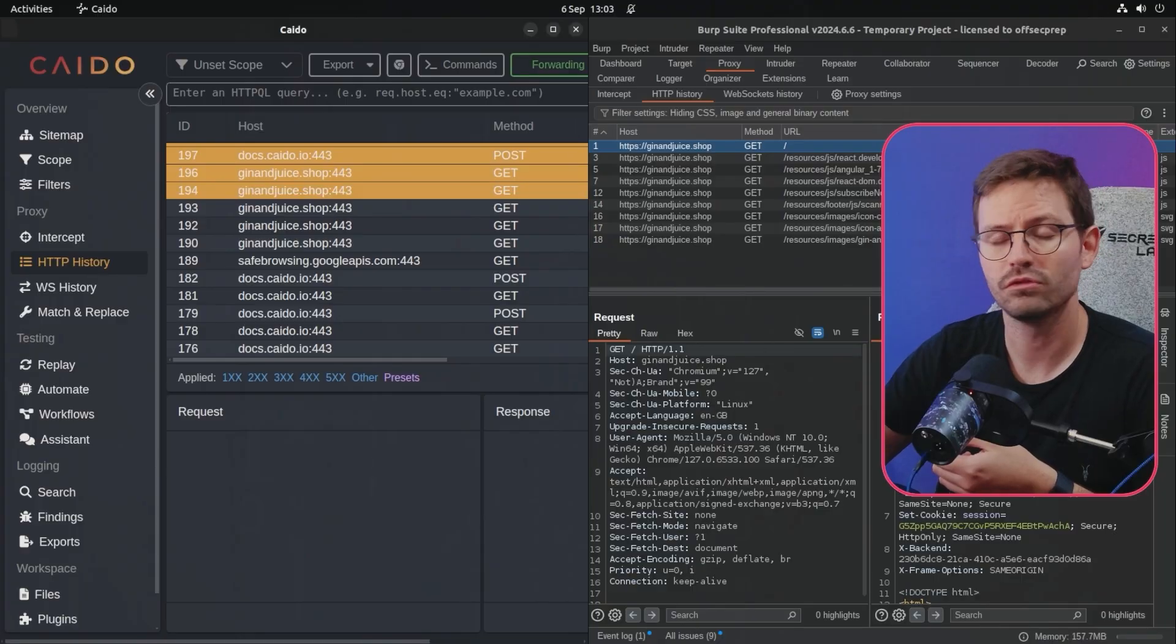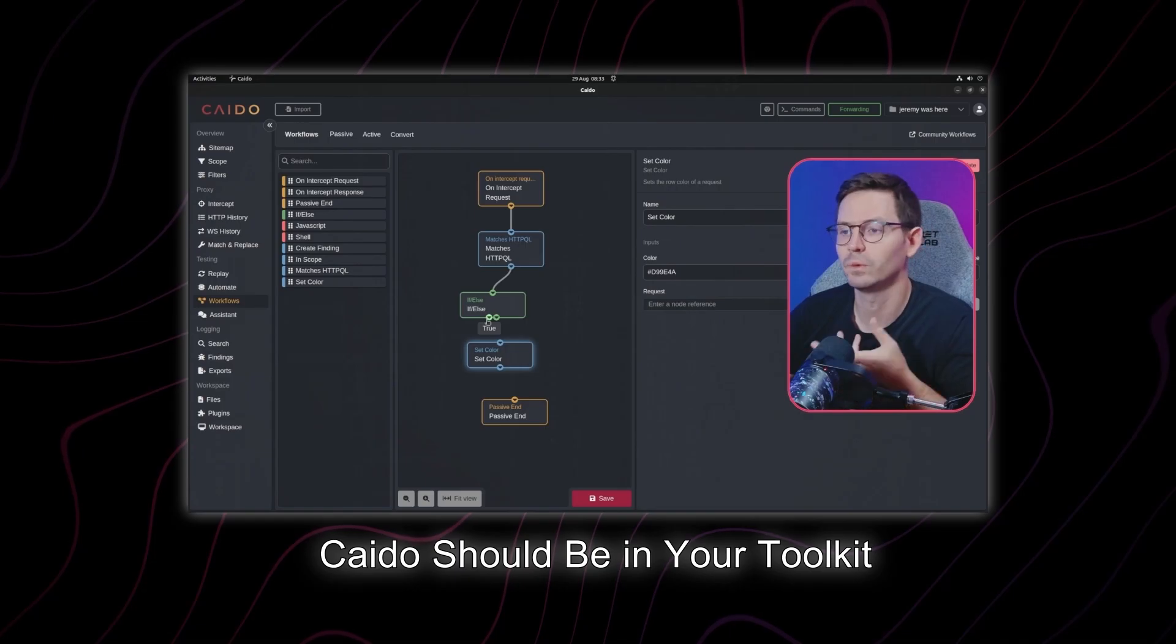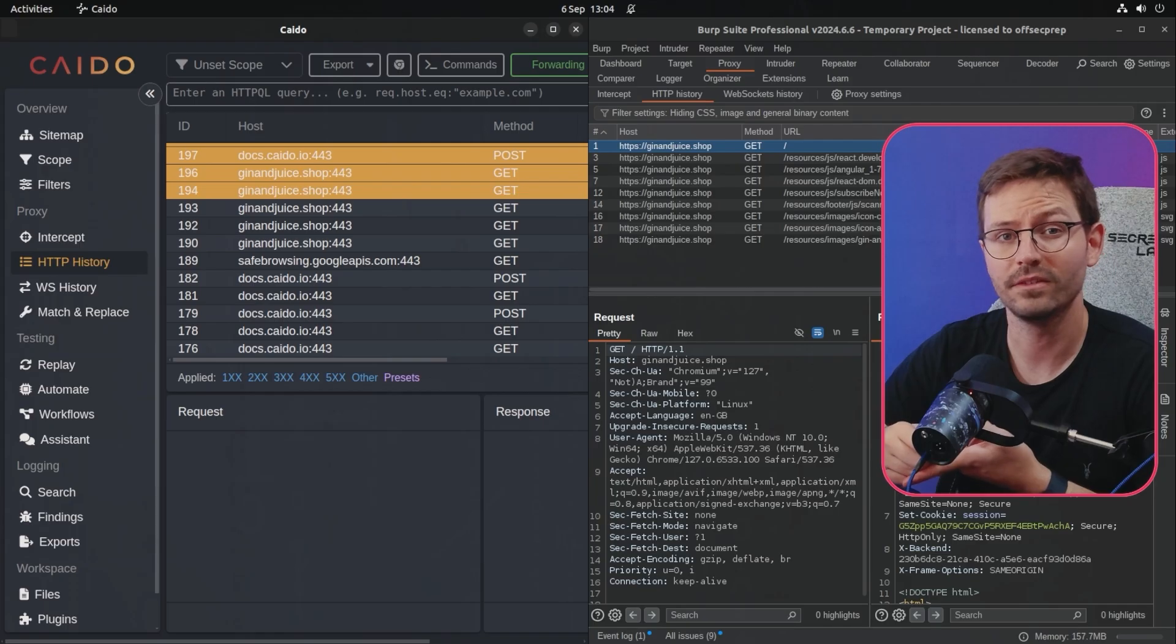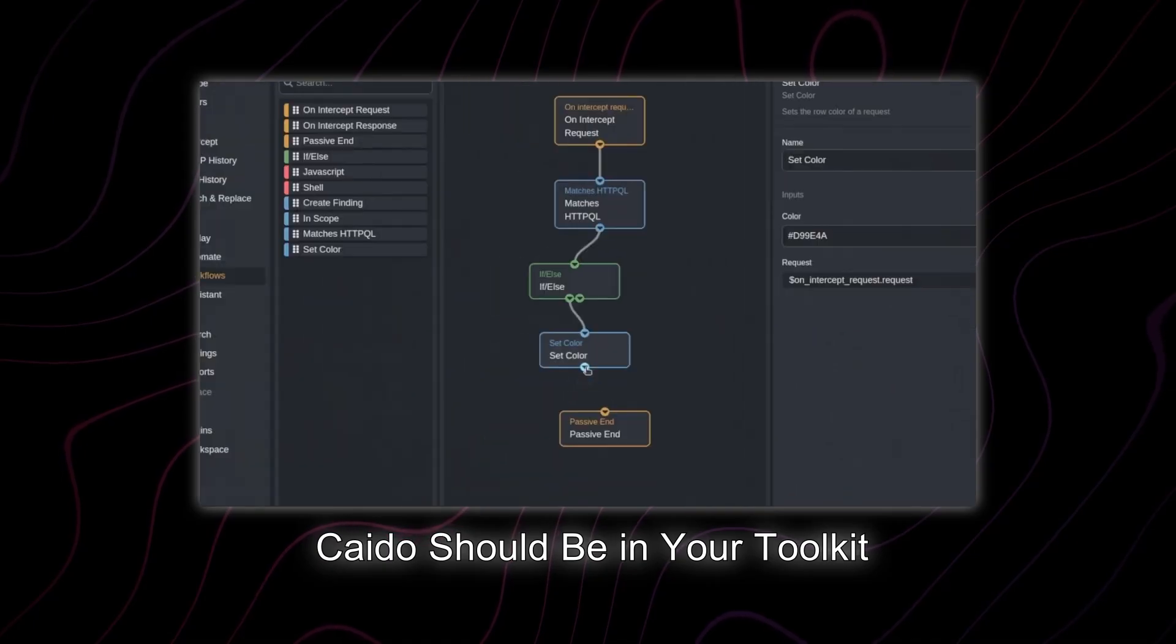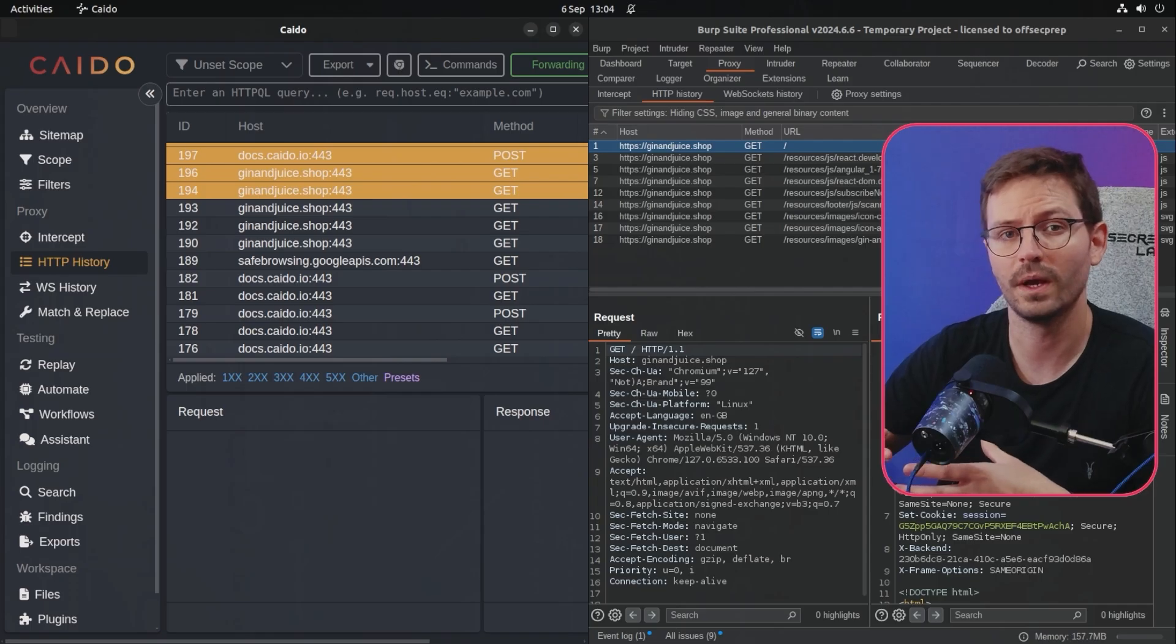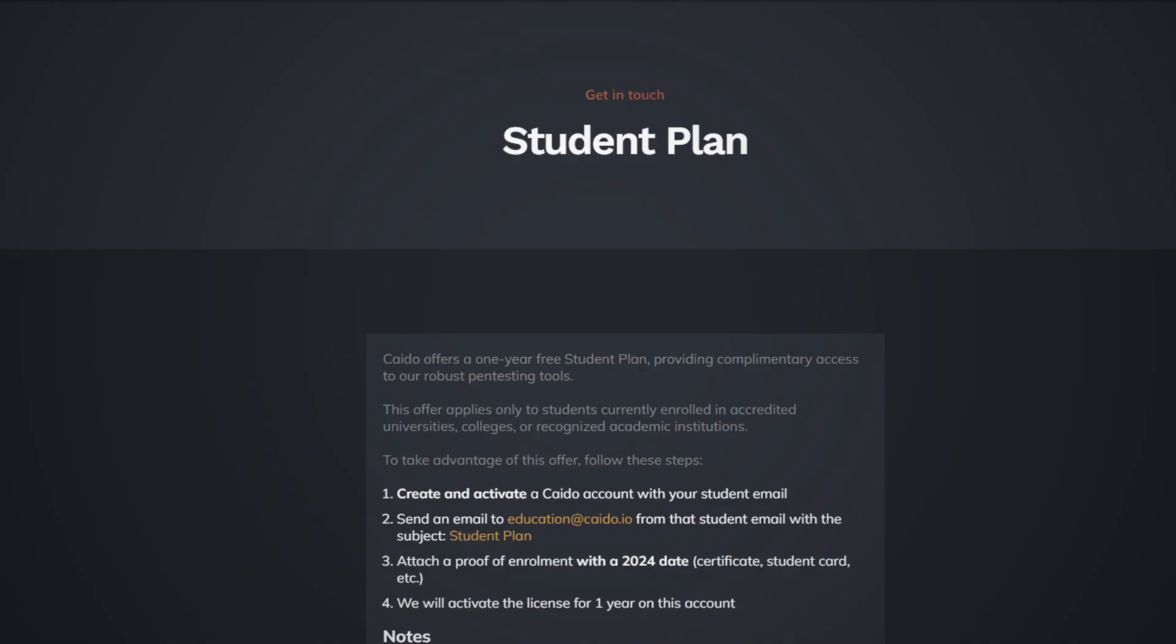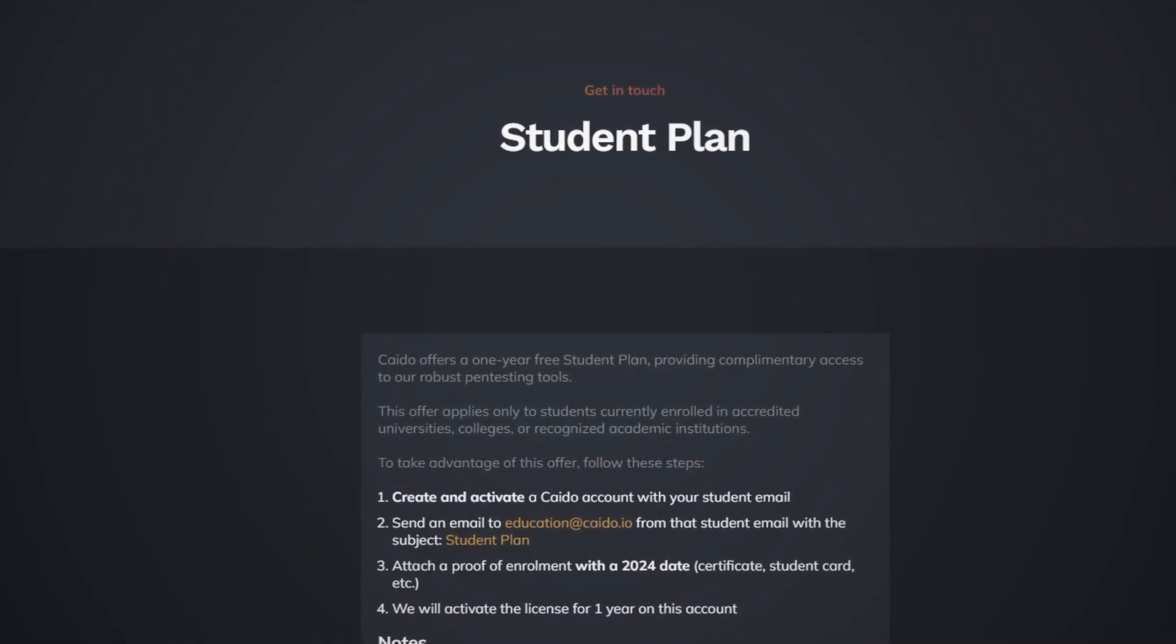But also the intruder is throttled and it's quite heavy as well. Kaido has a much cleaner interface in my opinion and isn't throttled and has some really powerful workflow capability and also is free for students as well. So if you're a student and you don't want to shell out $400 for Burpsuite Pro, you can get a free pro version of Kaido instead.